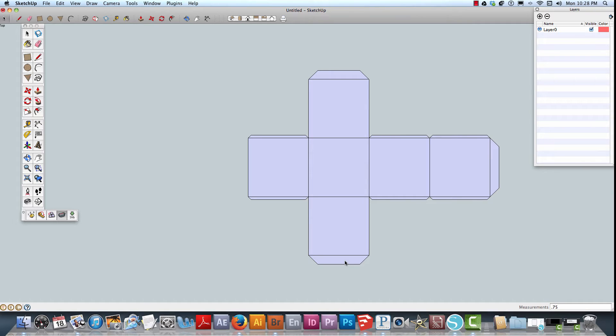And there you have it. That completes the task of creating the tabs for a box for it to assemble.